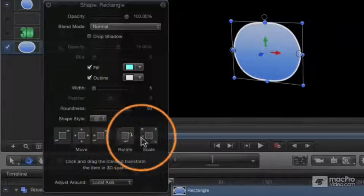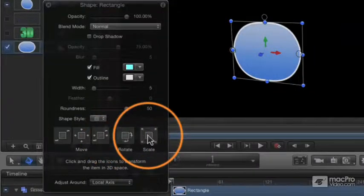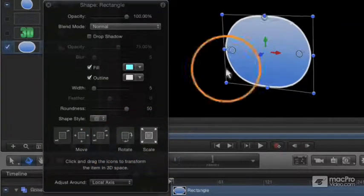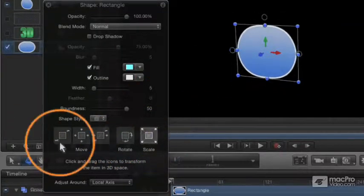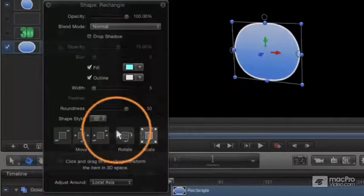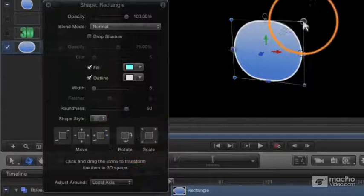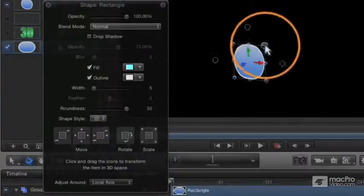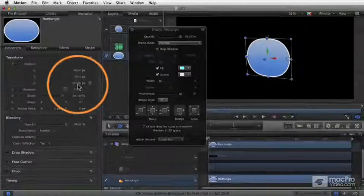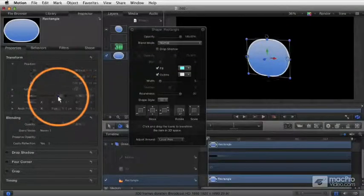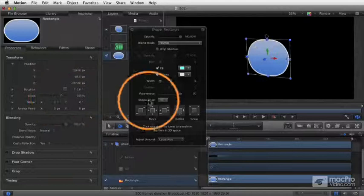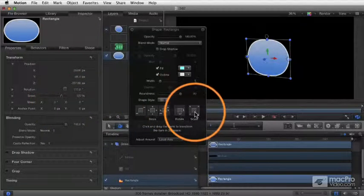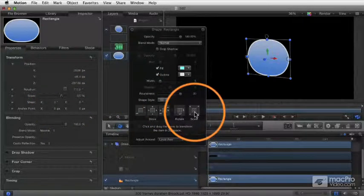Finally is scale. Scaling is actually going to make your object larger or smaller. This is exactly the same as grabbing the corner of the object and moving it like that, or grabbing the scale slider over here in the inspector. All these do the exact same thing, so there's no need to use this control.